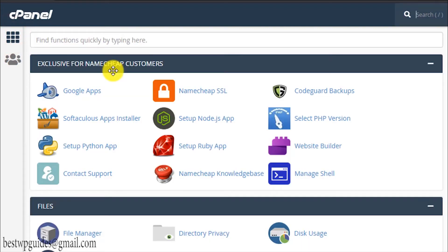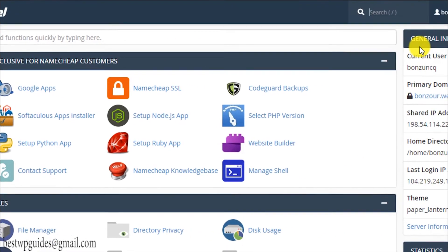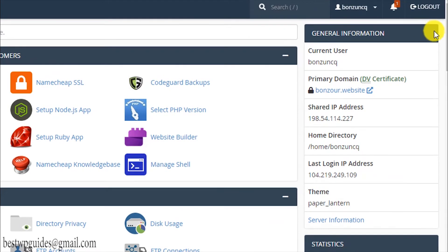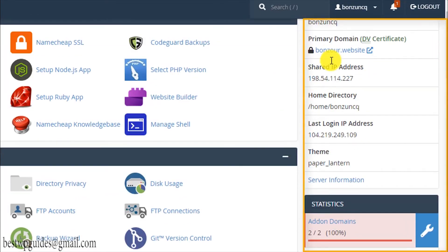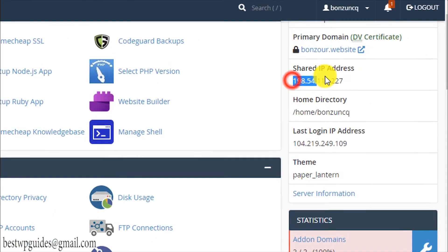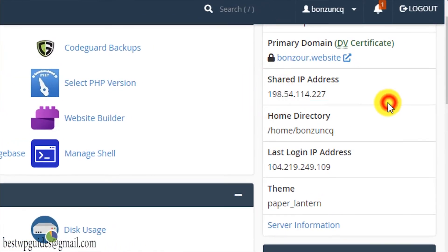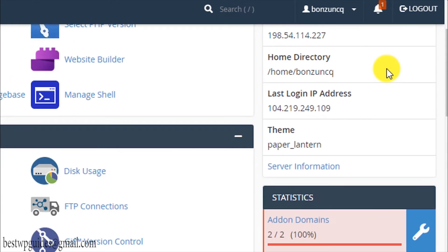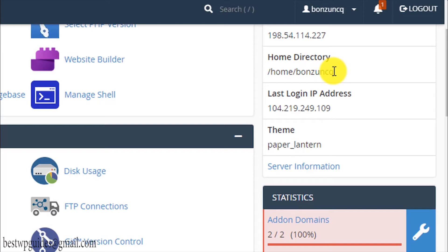Now let's go back to cPanel. Here are all the functions of cPanel and on the right sidebar here you can see your information. There's the username and this is your web hosting IP address, which is very important. This is your server IP address and this is the primary domain connected to your account. This is the home directory where all your files are stored.